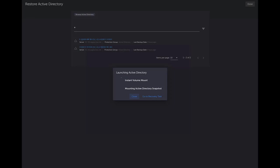So this is going to run real quick here. First, it's going to create an instant mount, a volume mount, and then it's going to mount the Active Directory snapshot itself. This is going to take a second because this is a test environment. So I'm going to pause the recording.